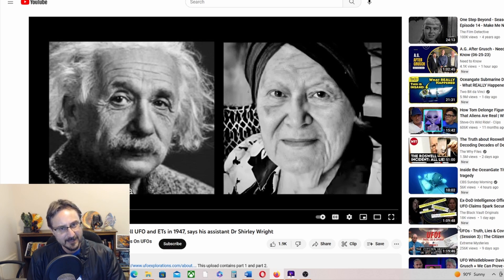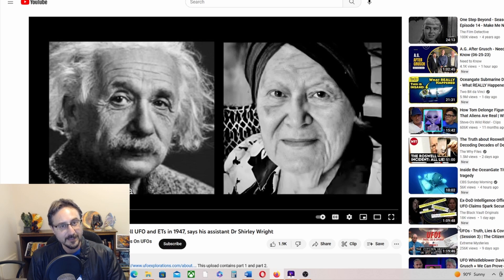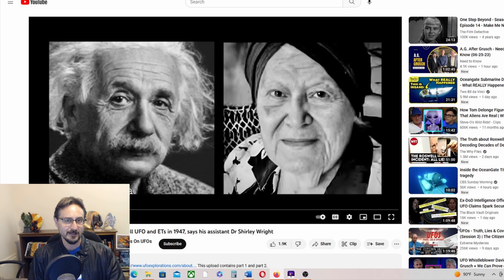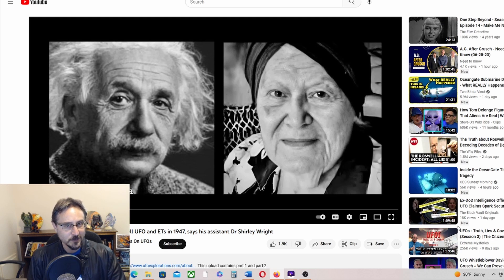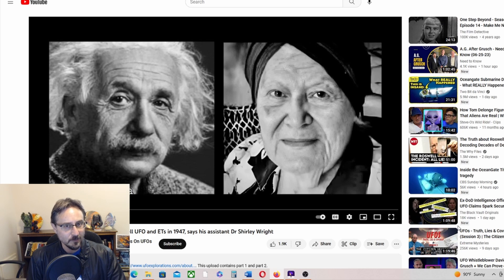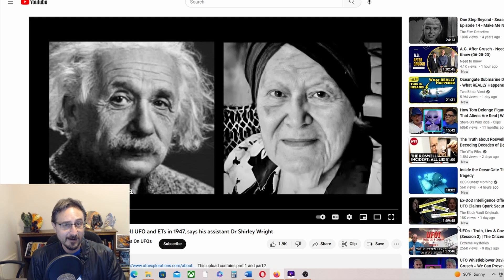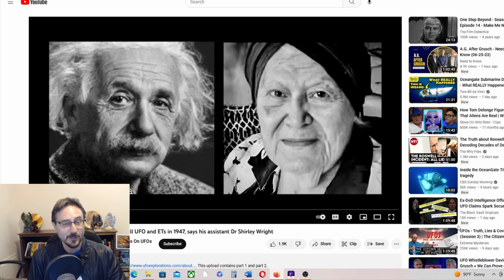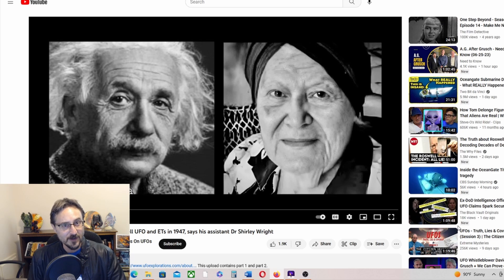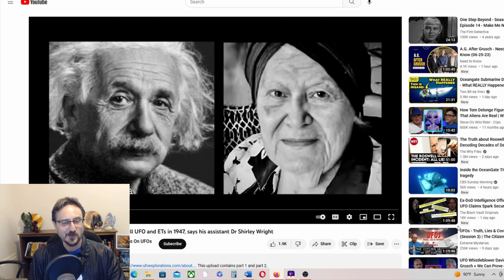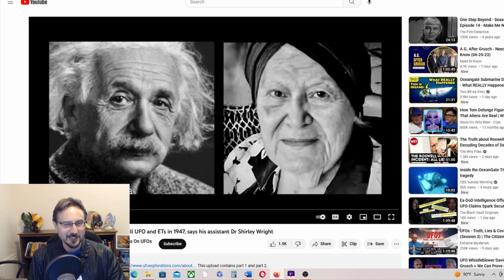But yeah, so this is Einstein's assistant testifying at the end of her life that indeed she and her boss, Dr. Albert Einstein, were taken to the Roswell crash. What did Einstein do with that crash? Did that have any impact on his research or on what he was working on? I would be very curious to know the answer to that question. What do you guys think? What is the upshot of that story? Let me know in the comments below.